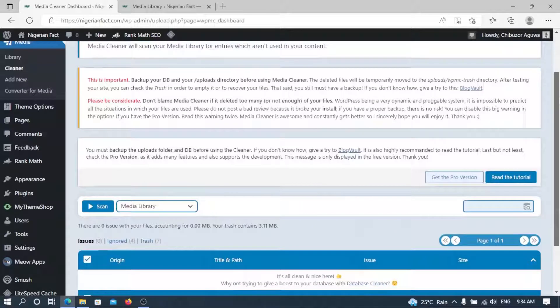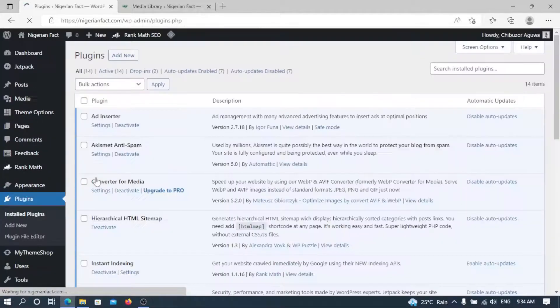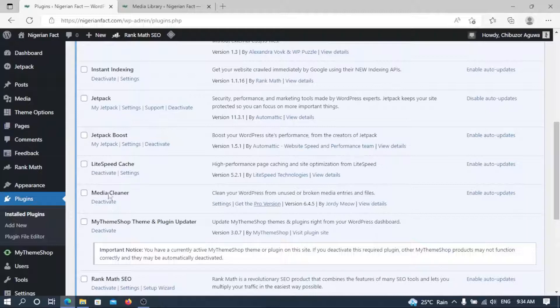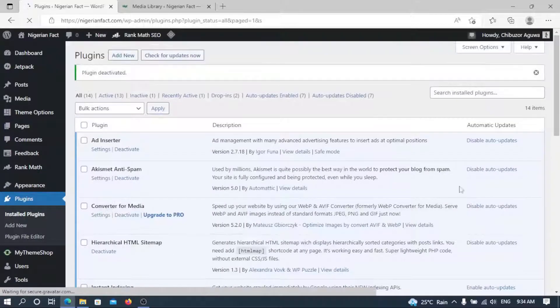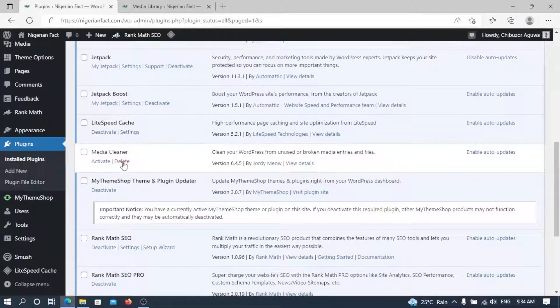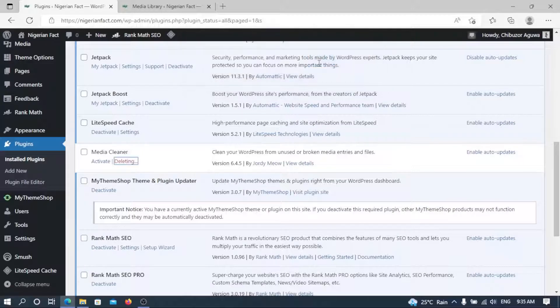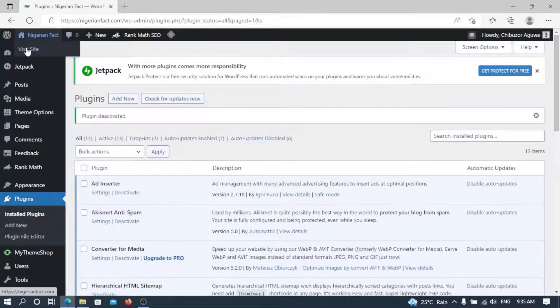Once you've done that, go back to your plugins section. There's no need to keep this plugin in your WordPress site because it has done the job it was installed for — no need clustering your site with extra plugins. Find the Media Cleaner plugin, deactivate it. It's done the job, so once deactivated, go ahead and delete it totally. It asks: 'Are you sure you want to delete Media Cleaner?' Yes — delete it.